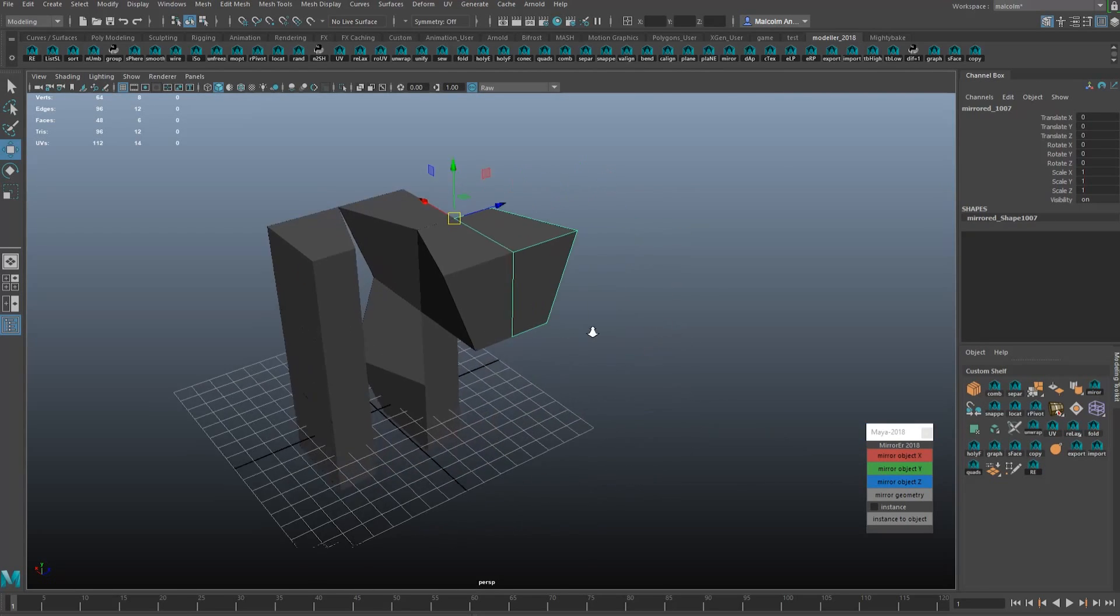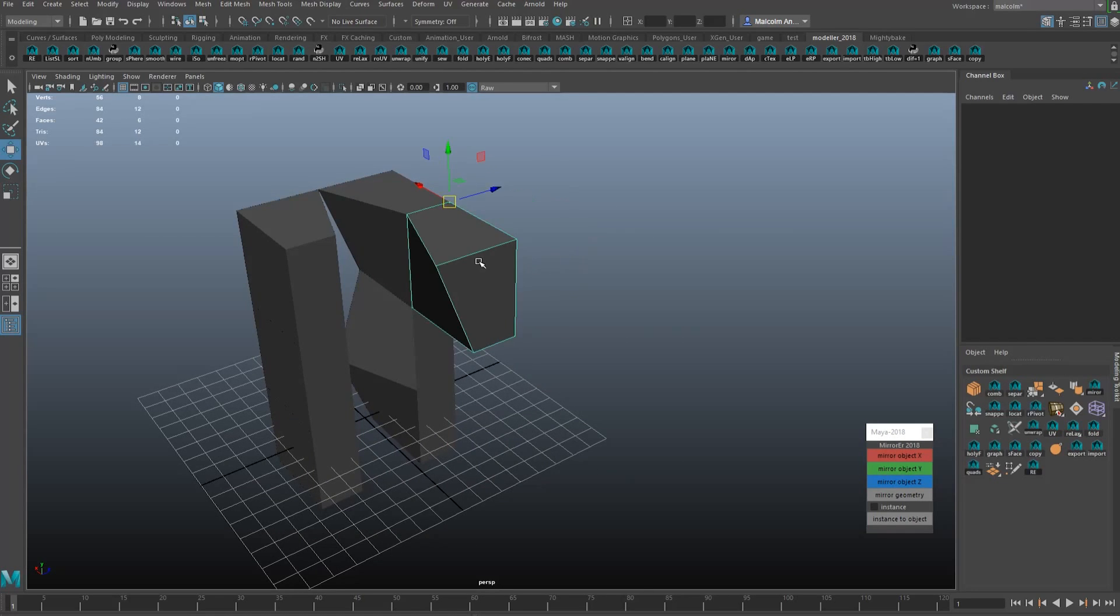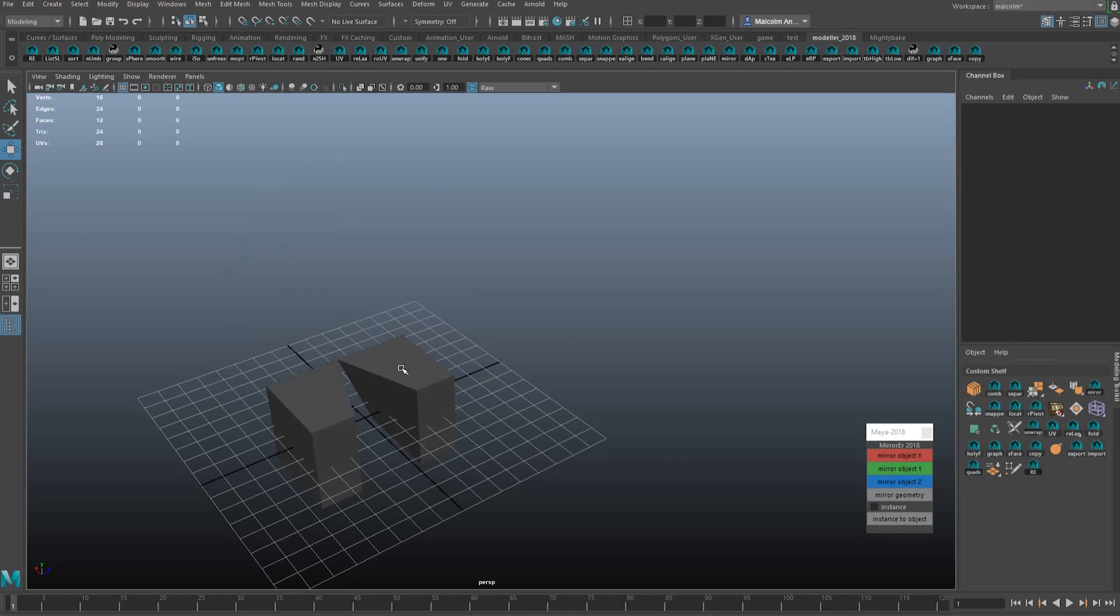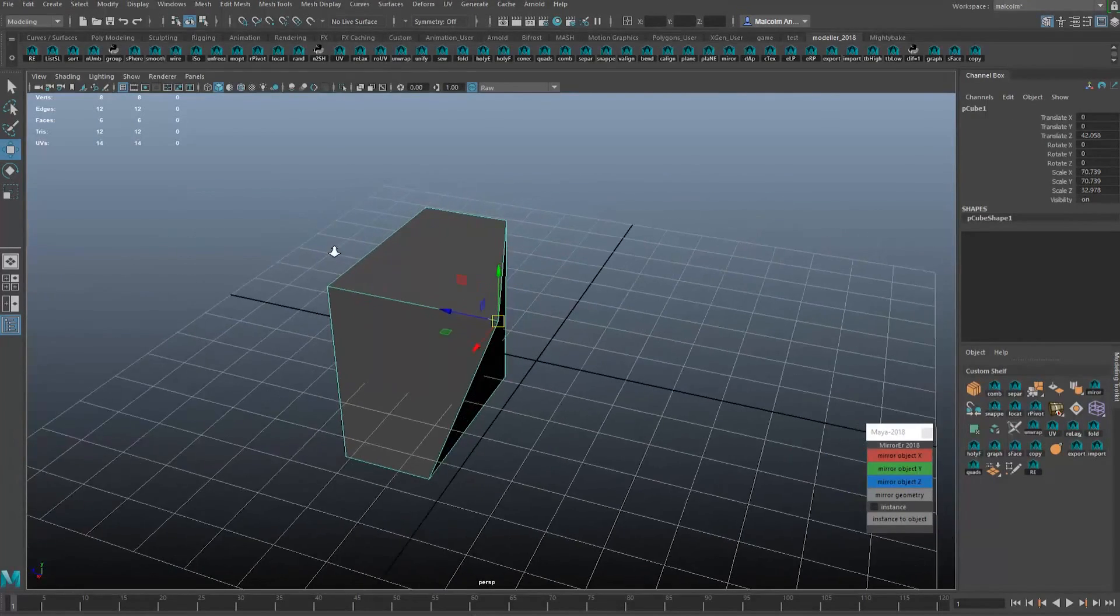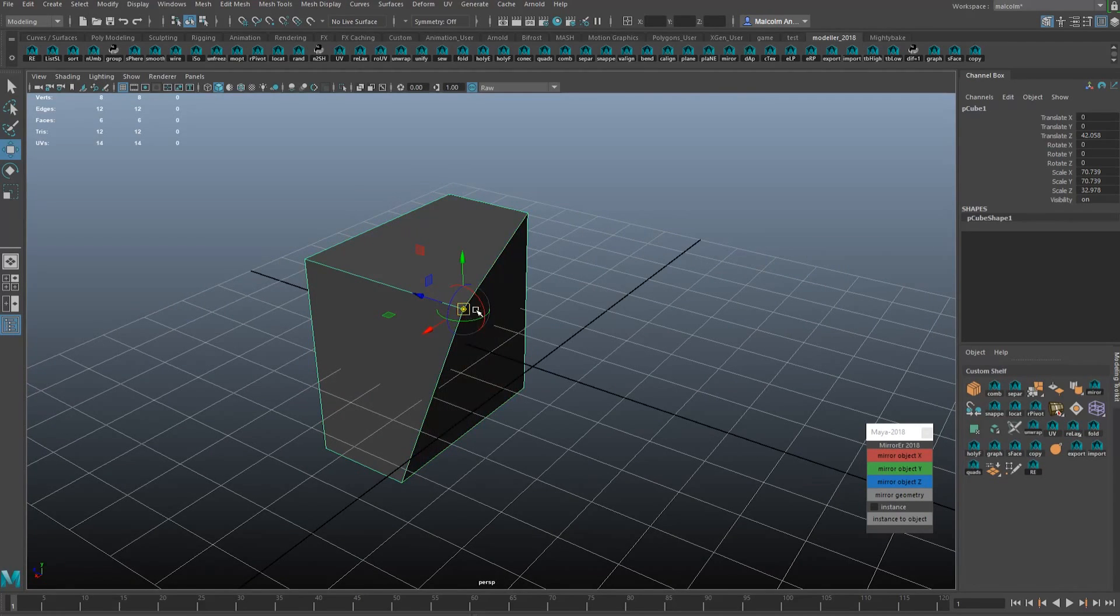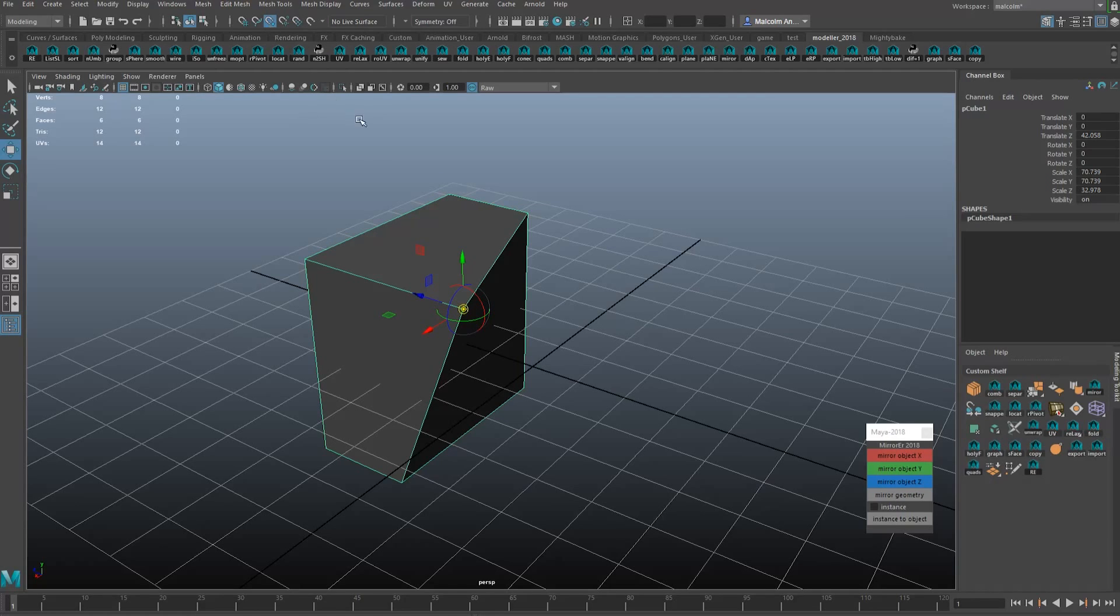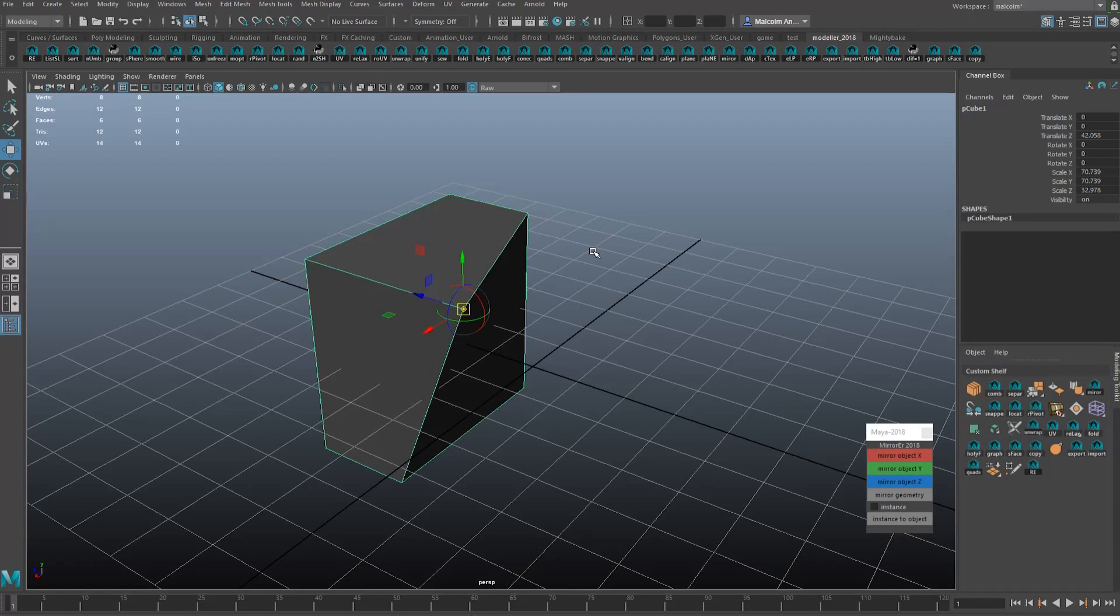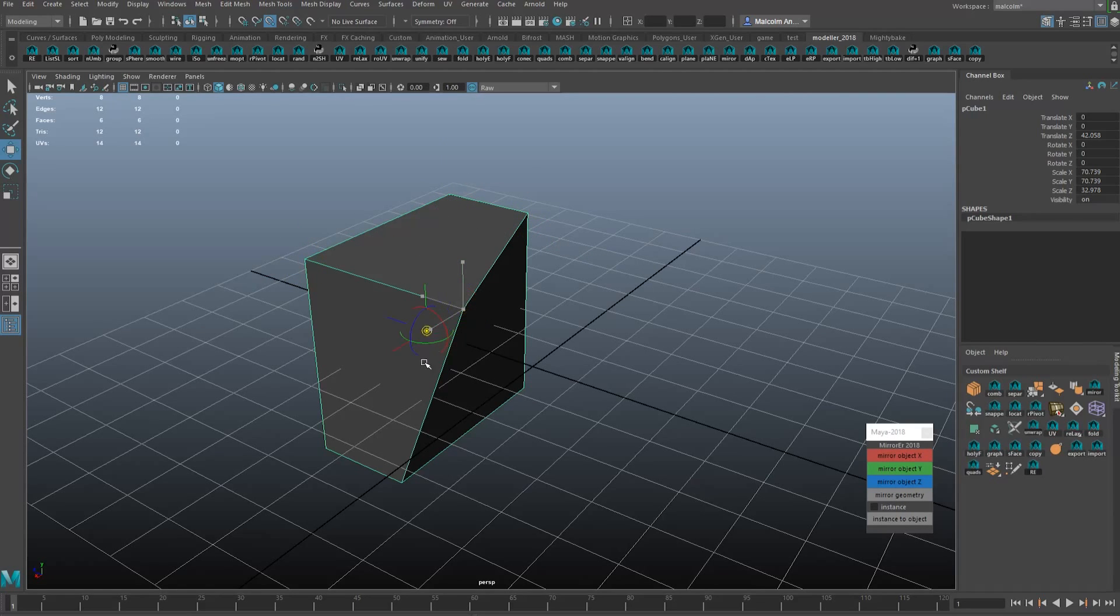For those of you that are maybe new to Maya, what I'm doing here to move the pivot around on the object is you hold D on the keyboard and that goes into the pivot mode. And then if you hold V, when you hold V and D at the same time you're entering pivot mode and you're also entering point snapping mode. So D plus V holding on the keyboard, and then if you middle mouse drag near any point the pivot will automatically snap to that location.